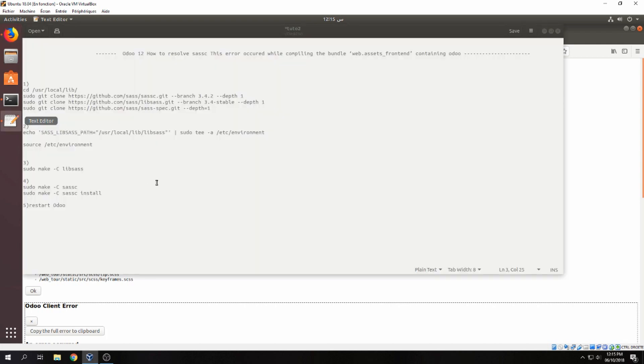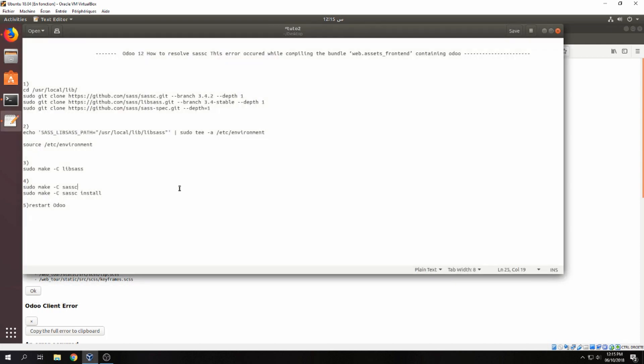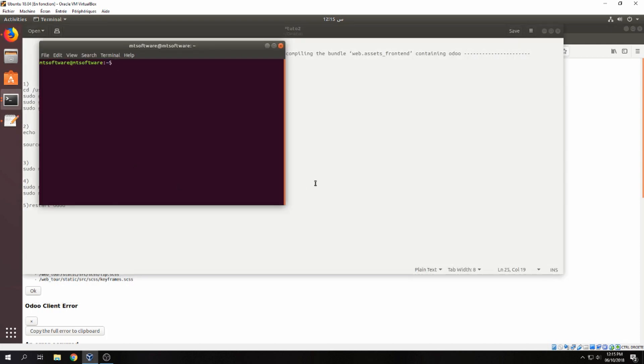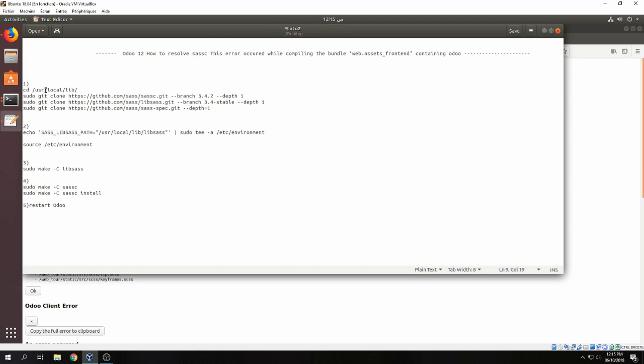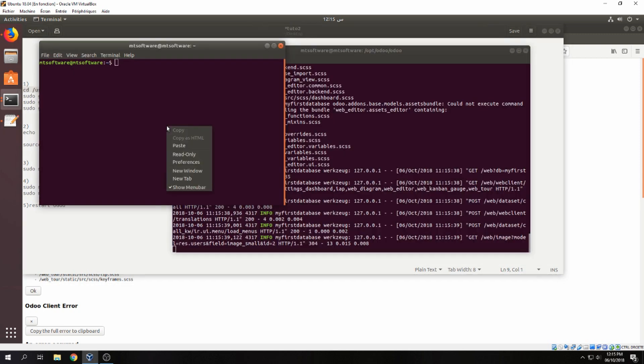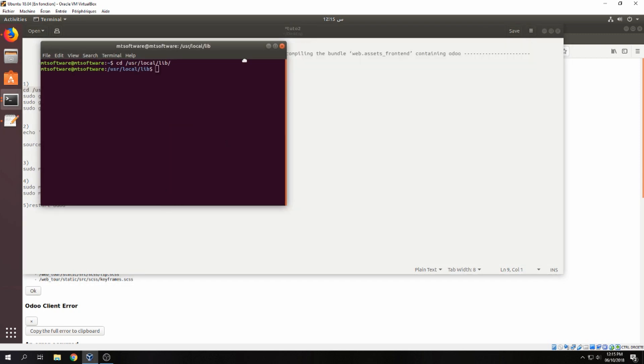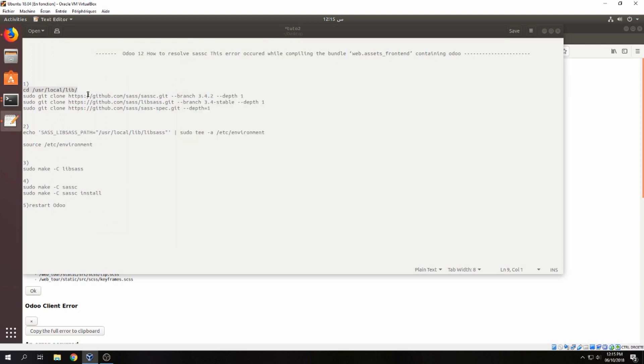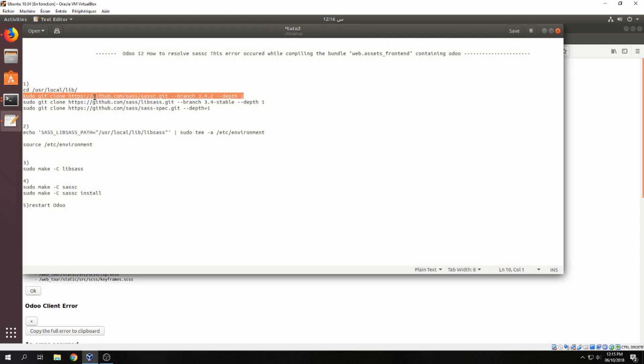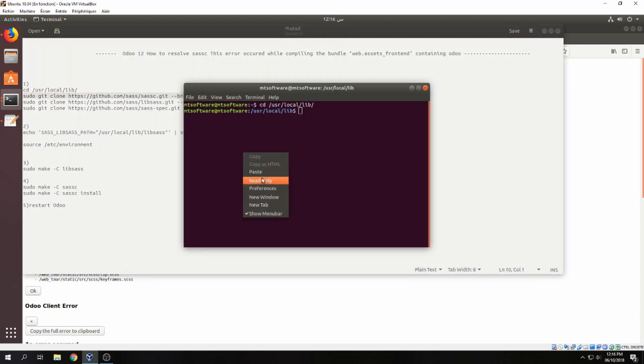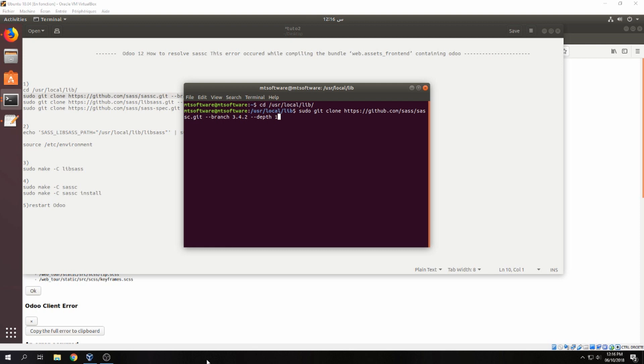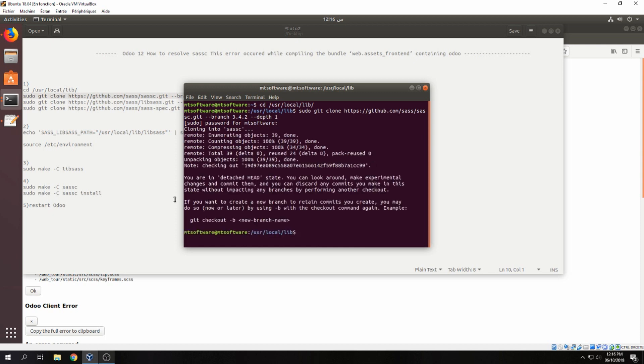So let's open another terminal and let's start. Sudo git clone and enter. Cloning into SASS. Okay.